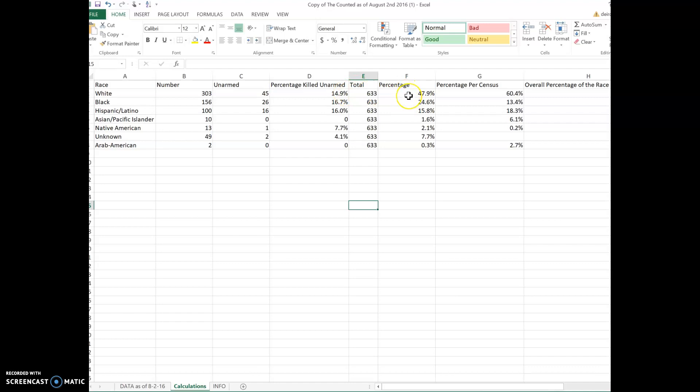So 47.9% were killed, and 14.9% were unarmed. But look at this: 24.6% were killed, and 16.7%, almost 17% of that, were unarmed, which leaves very few percentage of those individuals who were armed when they were shot by police.